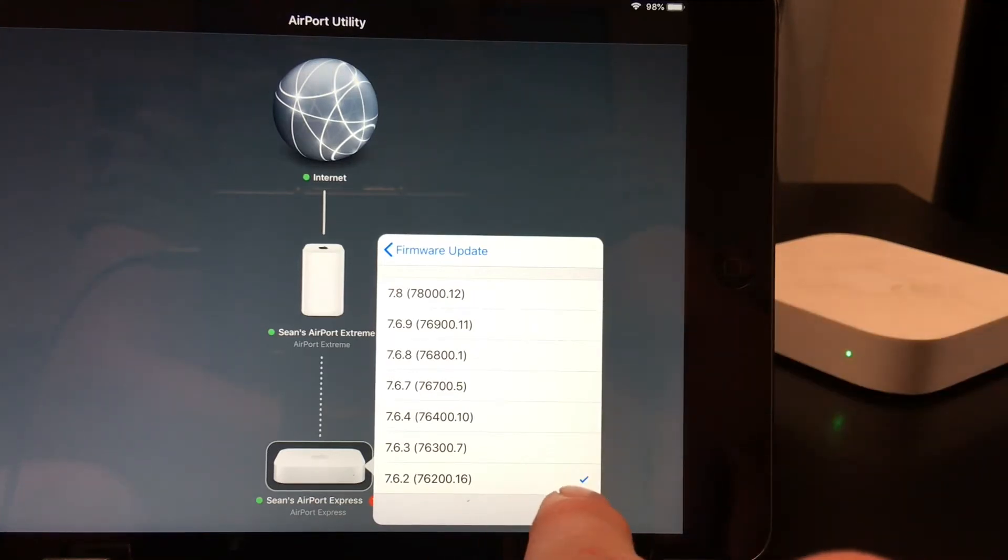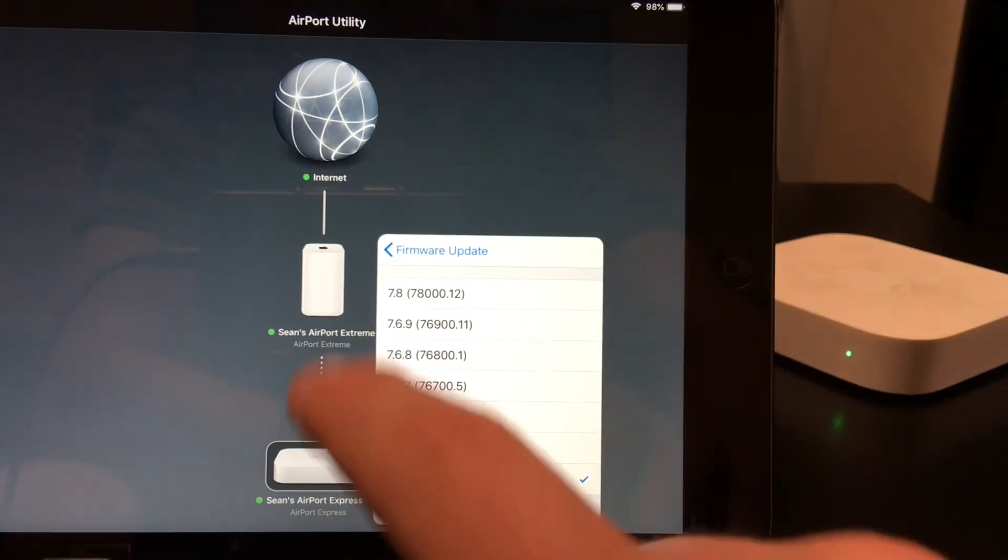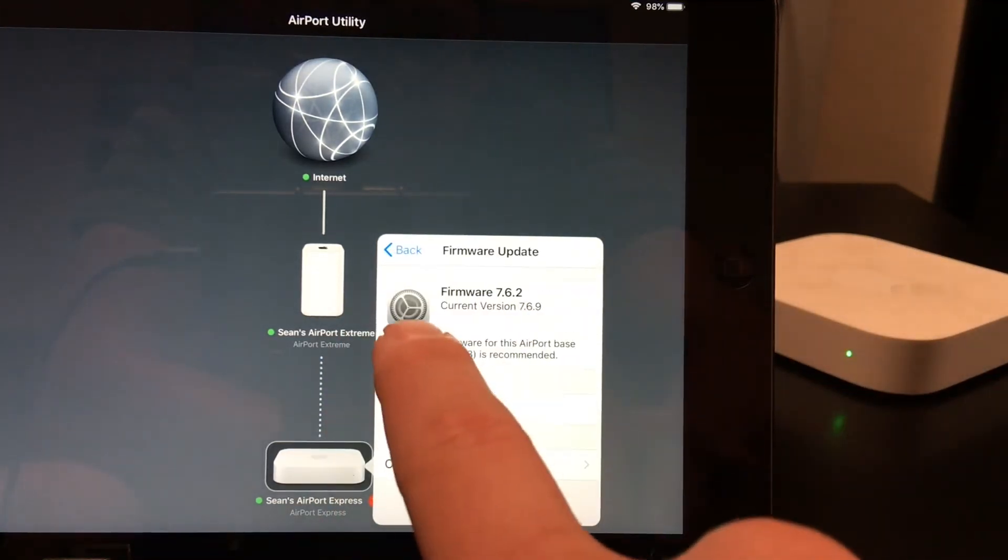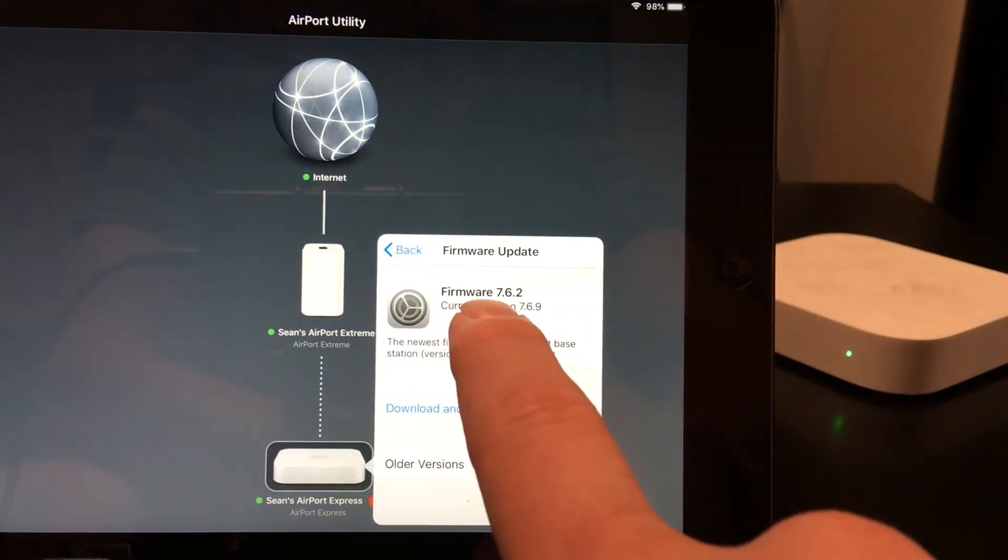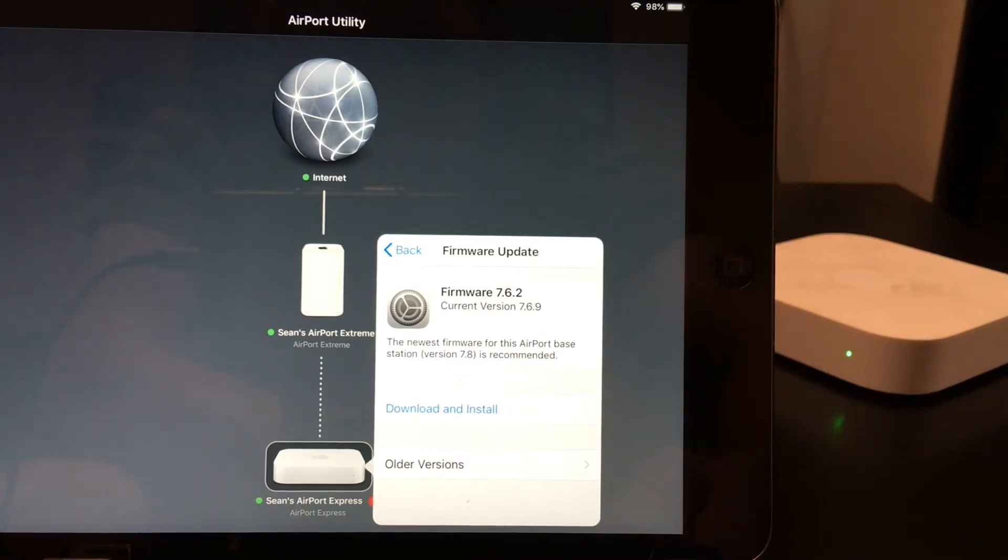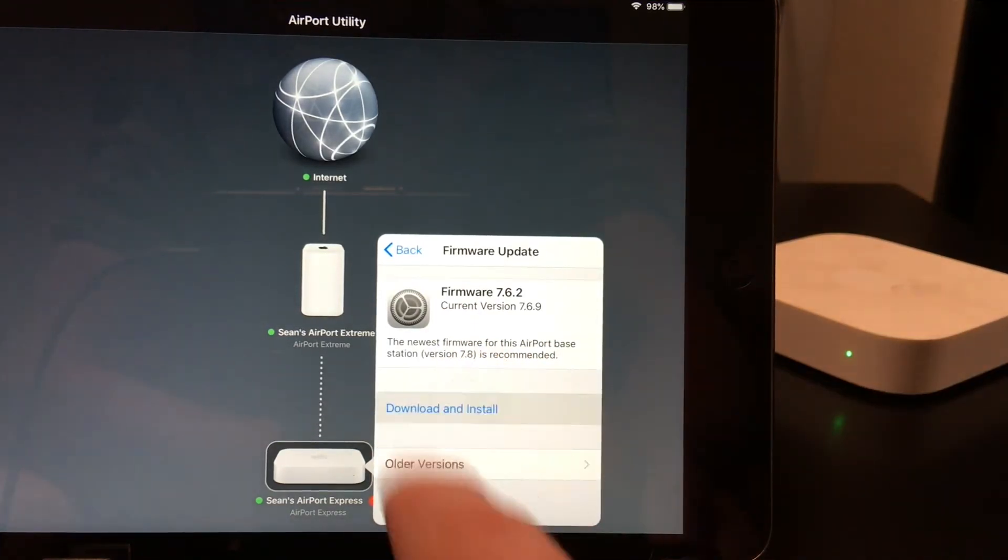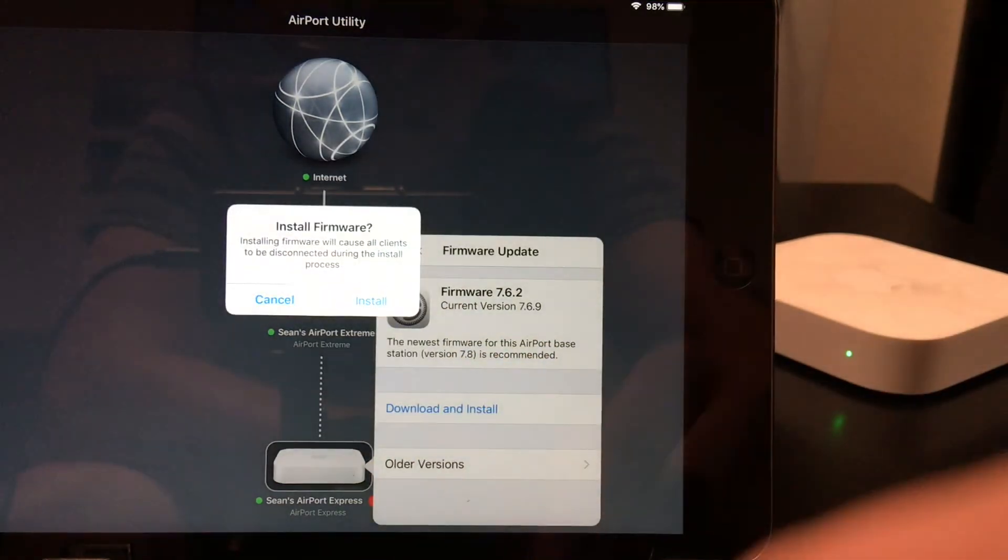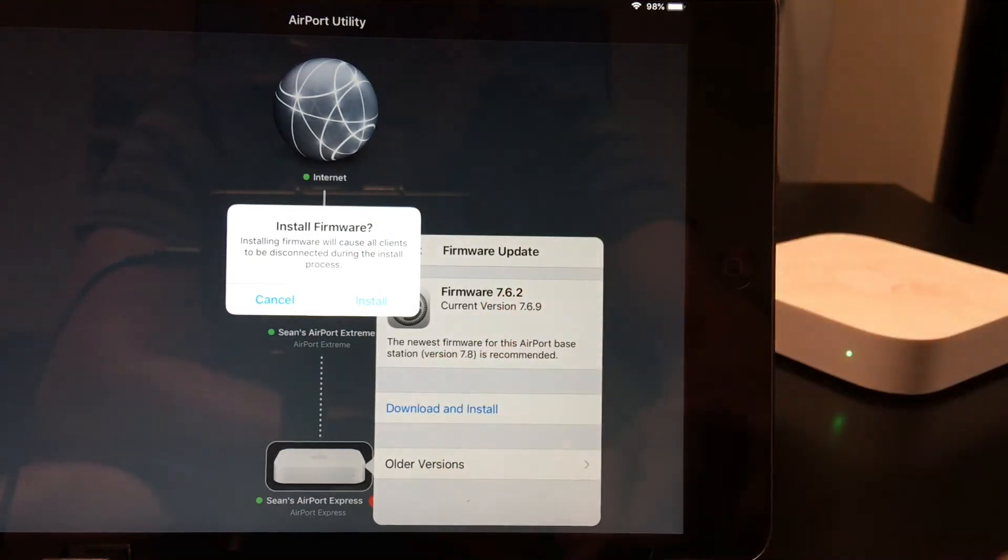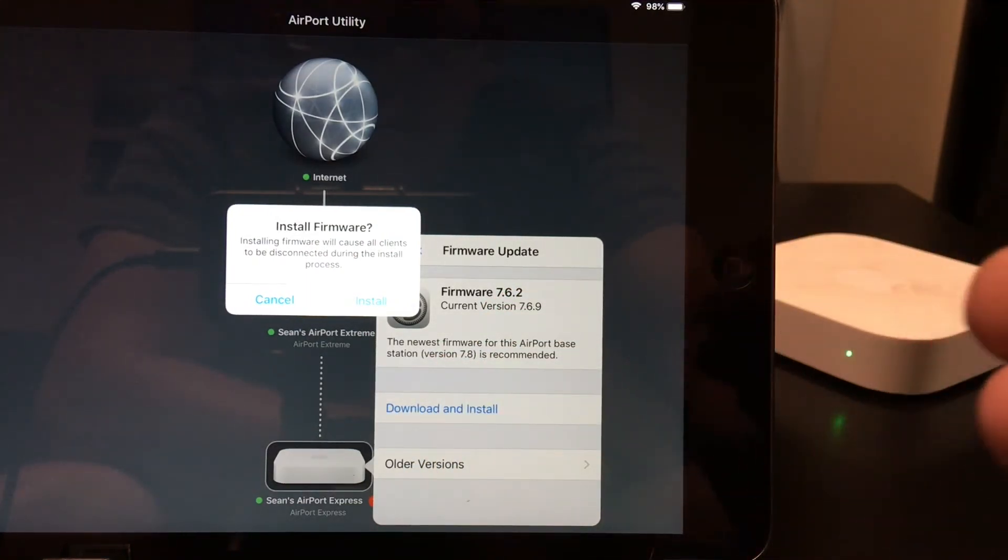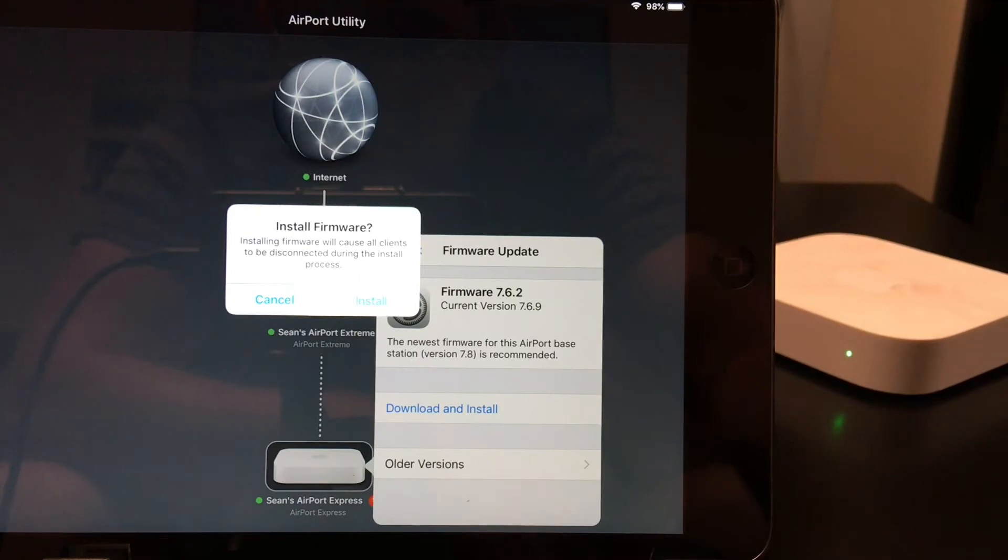You can go ahead and click on the one you want to go back to, go back, and then it'll prompt you to download that old version. All you need to do is hit download and install. It'll ask you if you're sure. You go ahead and hit yes, and your device will automatically update.